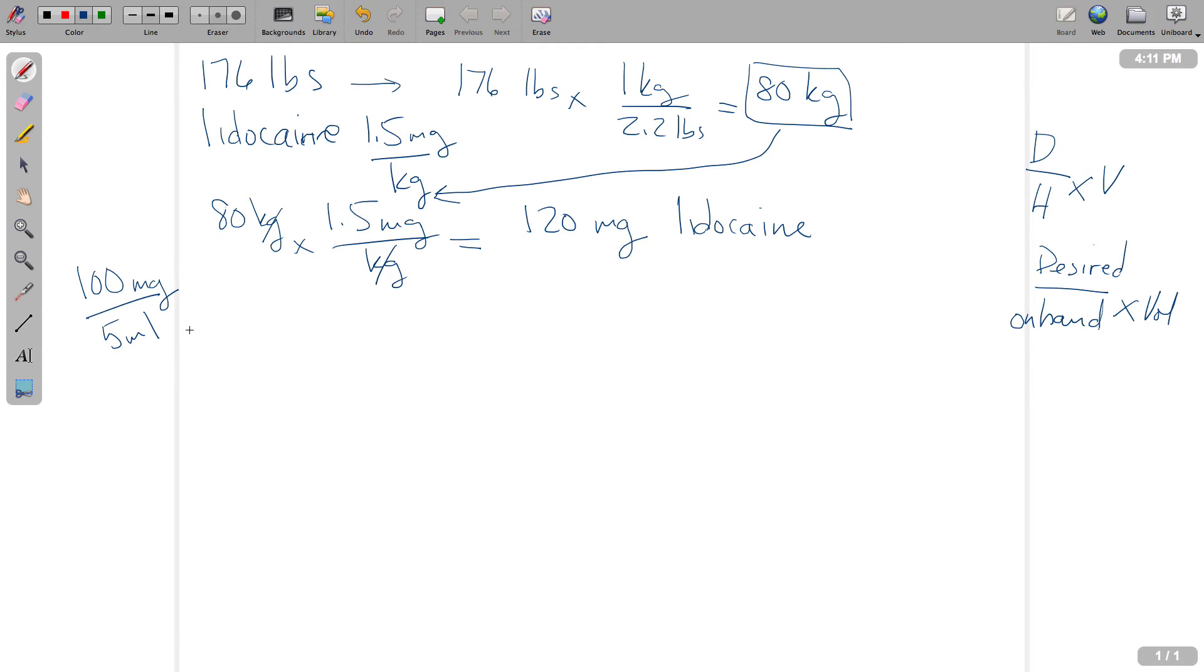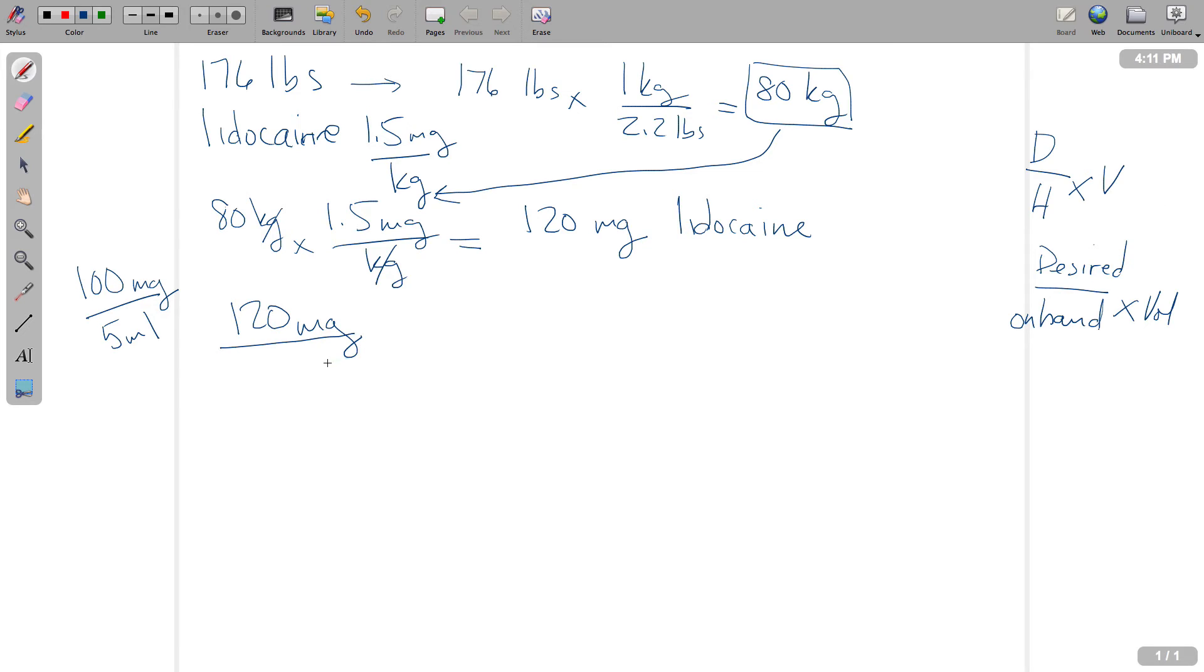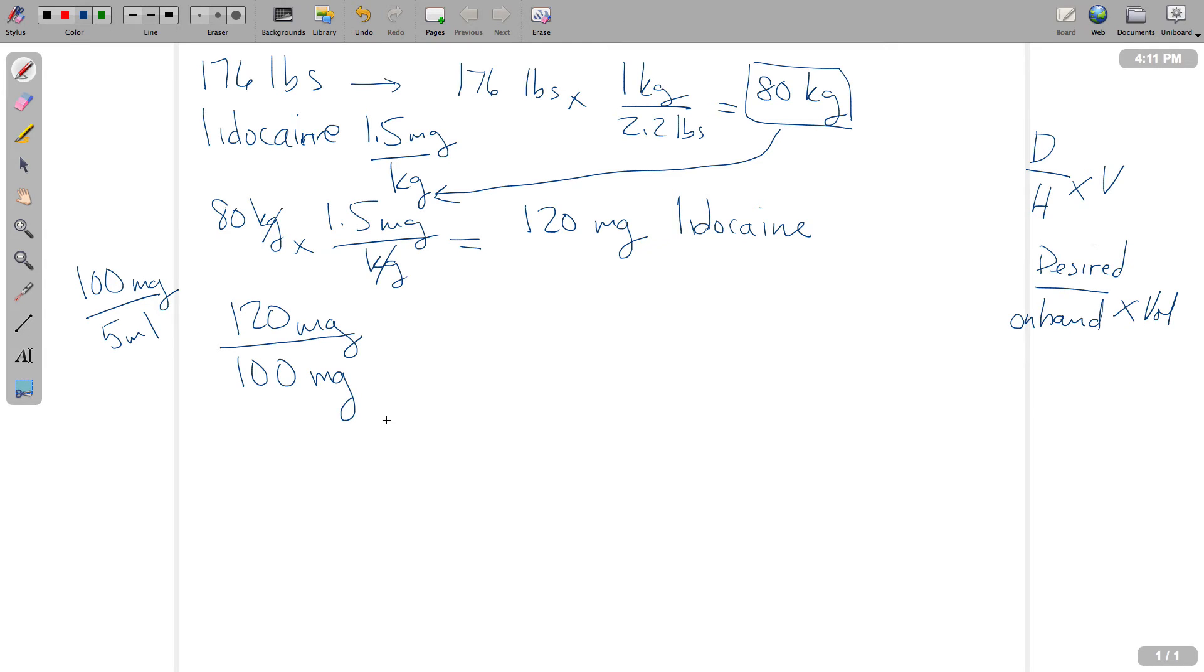Let's take a look back at our formula here. The desired dose is 120 milligrams. This is what we desire to give to the patient. So let's put that down on the paper. This is 120 milligrams. Now we need to figure out what is our on-hand dose, and the answer is 100 milligrams. So we're going to take our desired dose, divide it by our on-hand dose, and then we're going to multiply all of that by the volume that our on-hand dose comes in. So we're going to do this, and this is going to be 5 ml.